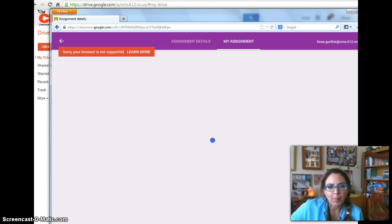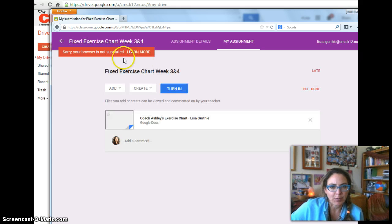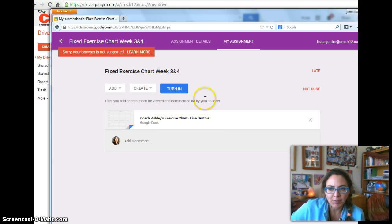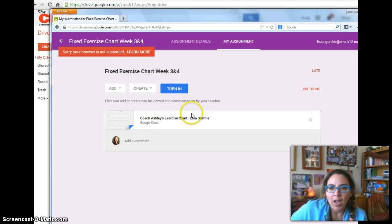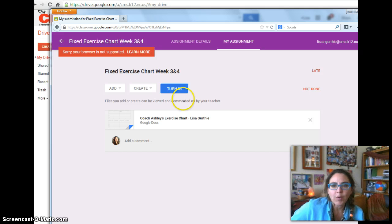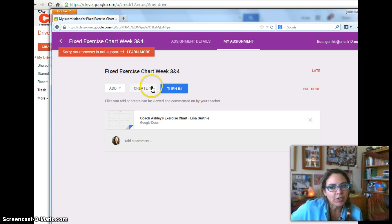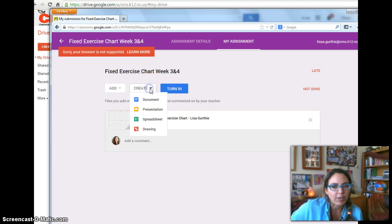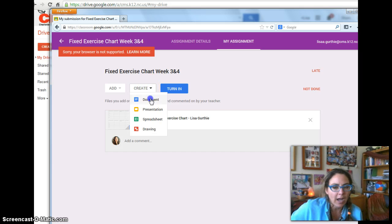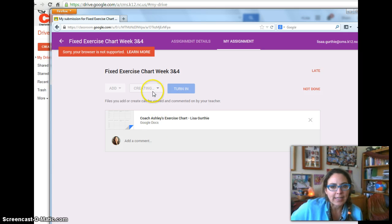Chromebooks do work better than desktop computer now, and it doesn't like my browser. Alright, so now I could just turn it in, but I don't want to turn in this exercise chart. My teacher has instructed me to turn in a link, so I'll do create document, and it takes a moment to create.